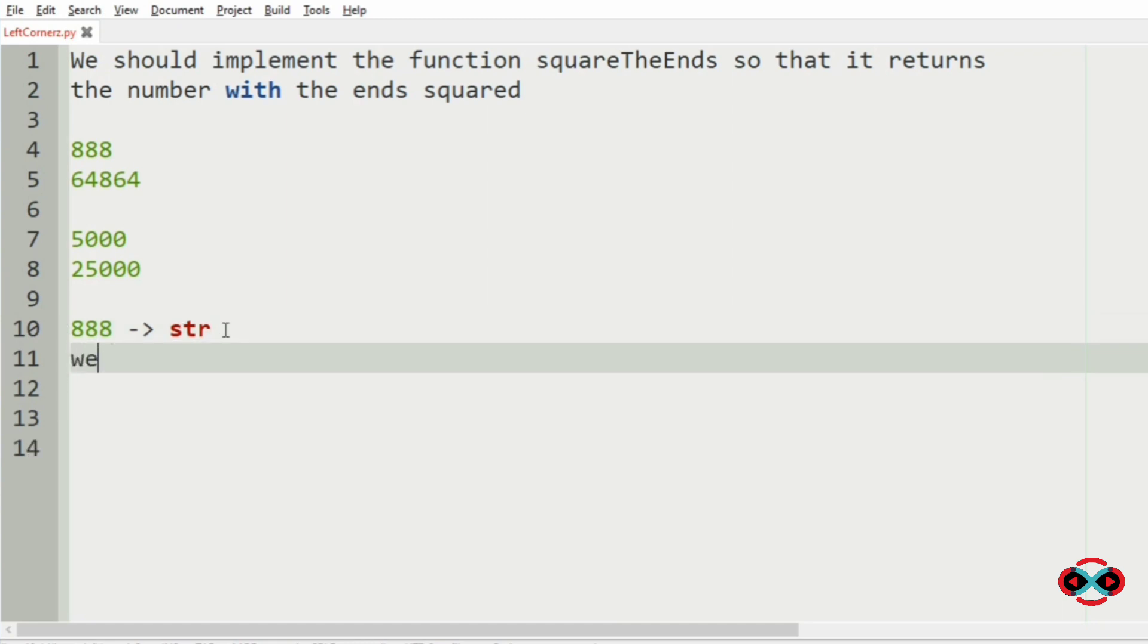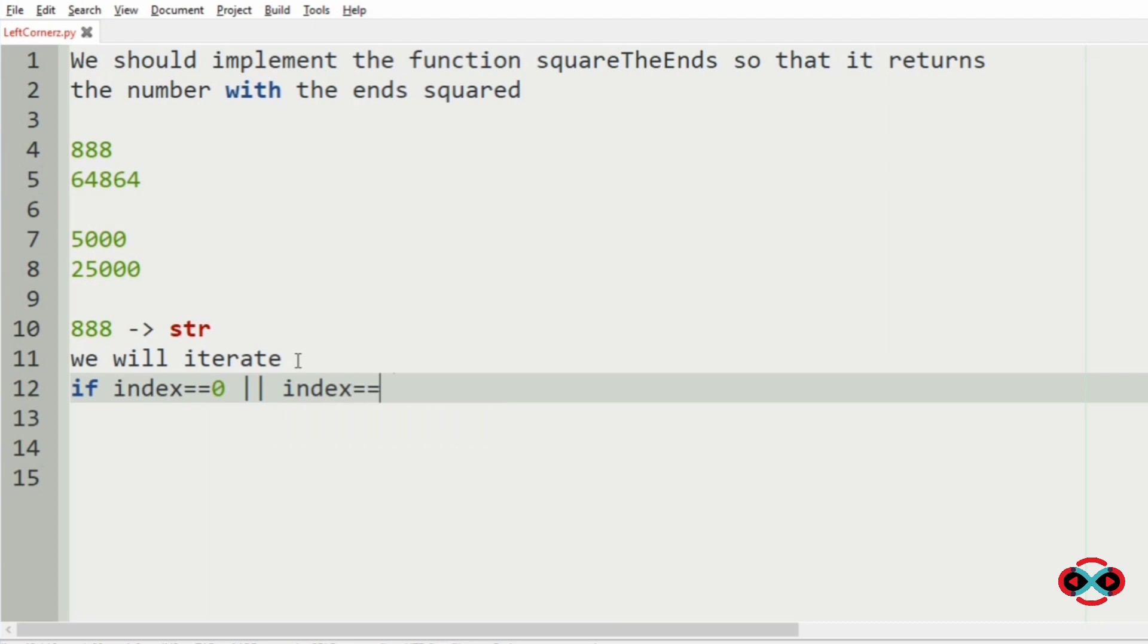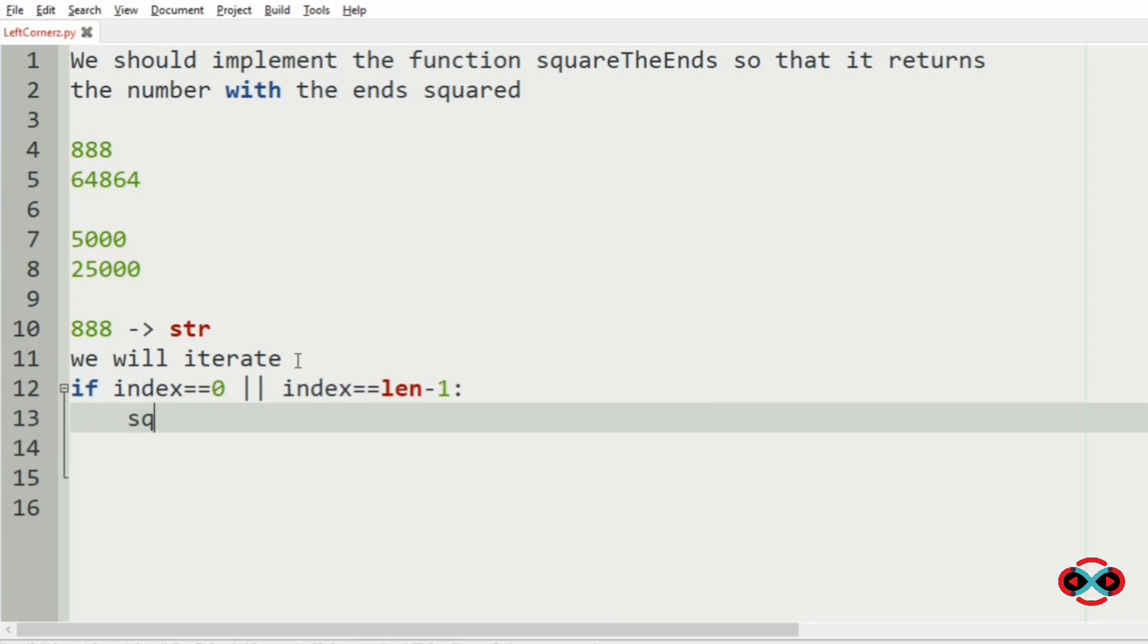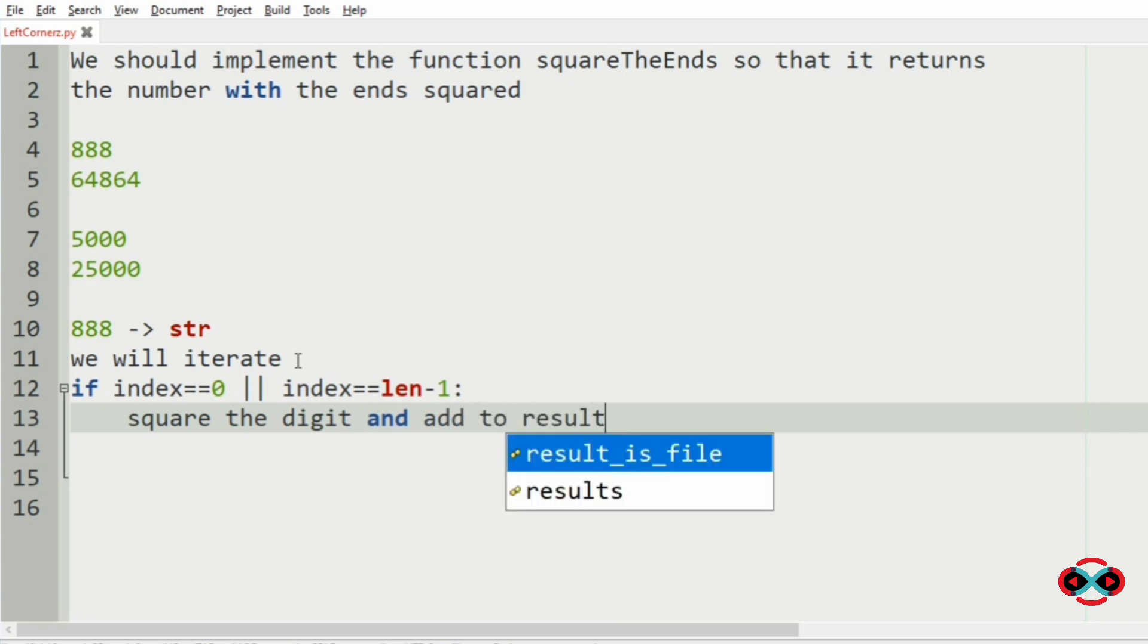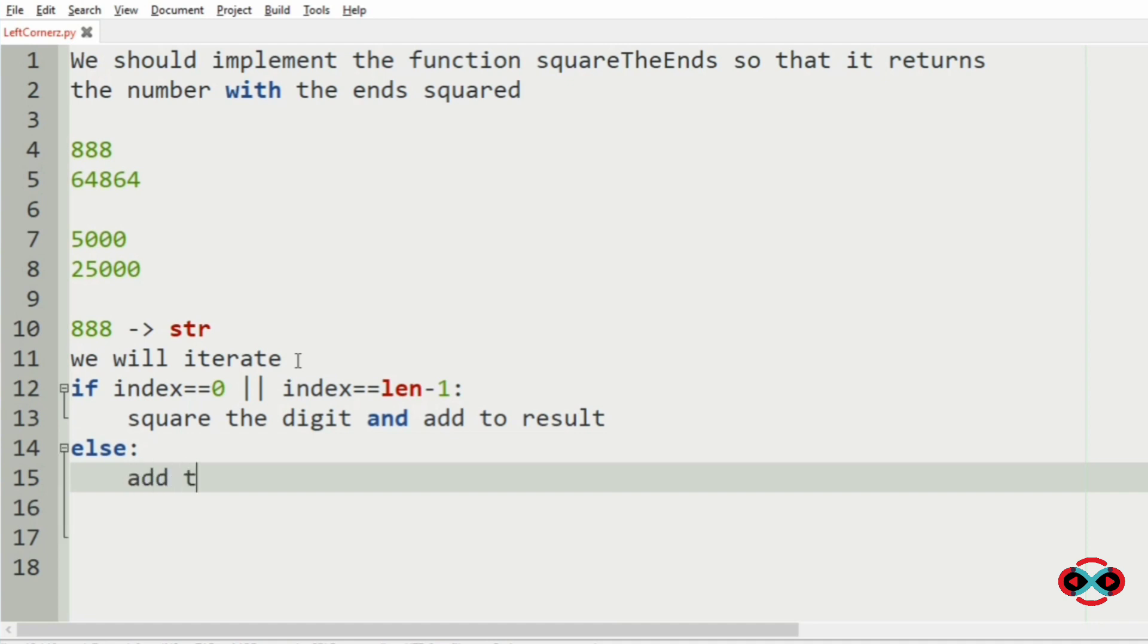We will iterate, and if the index is equal to 0 or the index is equal to len-1, then we are going to square them. So square the digit and add to result, else add the